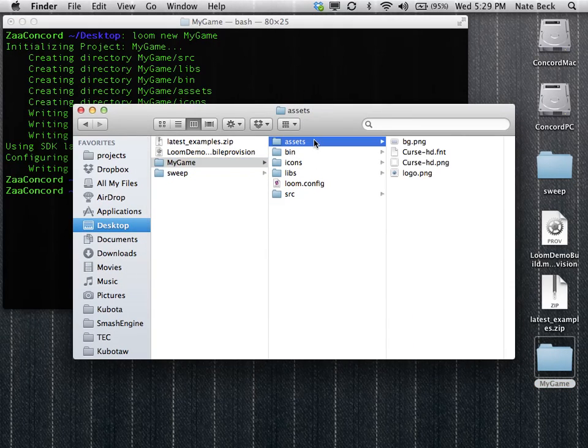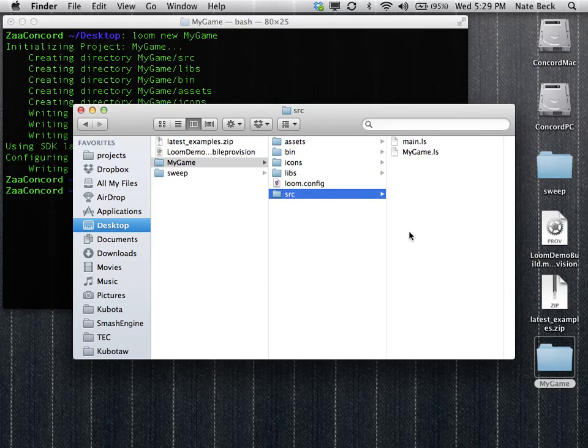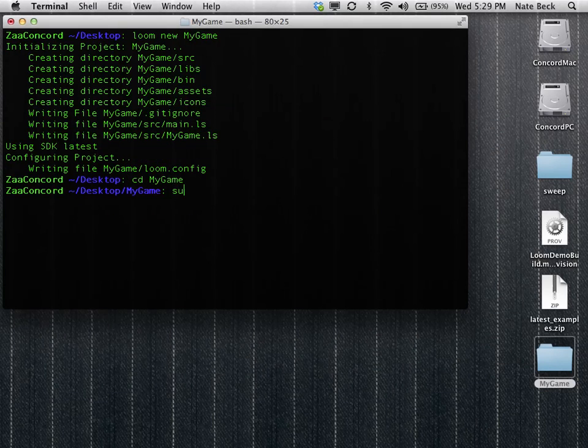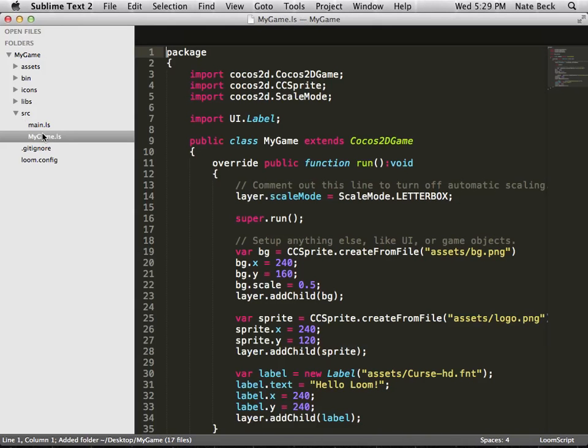So we'll pull it up, and you can see there's a bunch of useful stuff. The main folders are the source folder, which is where script lives, and the assets folder, which is where your textures and sounds and other stuff lives.